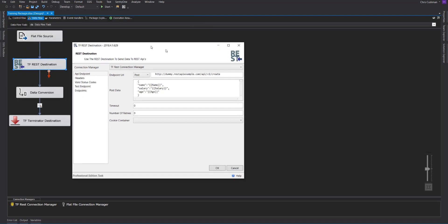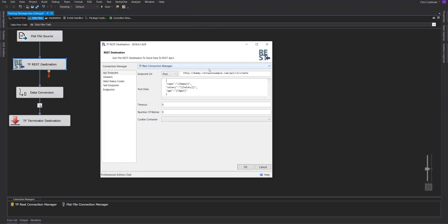The REST destination is set up the exact same way as the REST source, except for the use of variable replacements. So you'll go to your endpoint, and each time that this REST destination is called, it will call this particular endpoint. So if you have ten rows, in our case, it will call this REST API ten times.